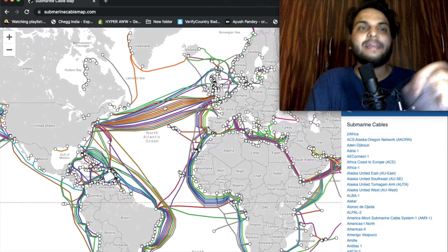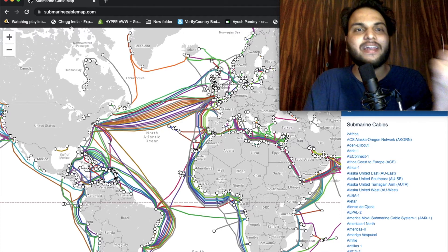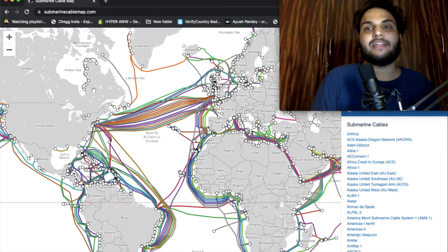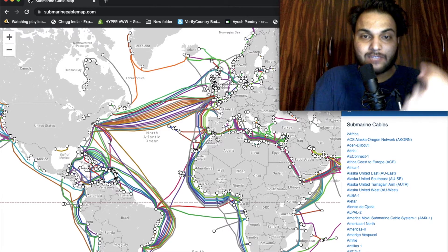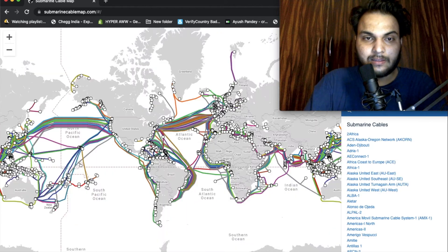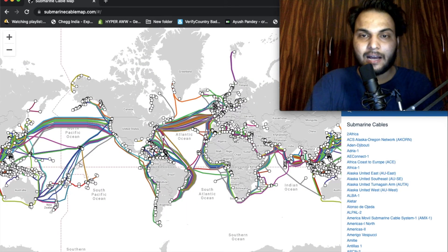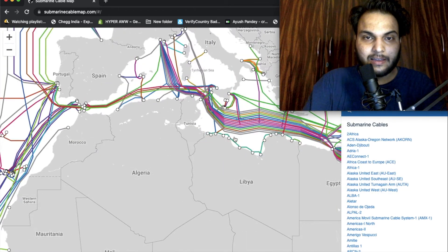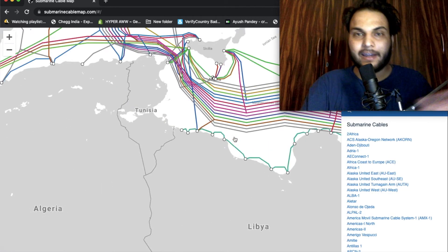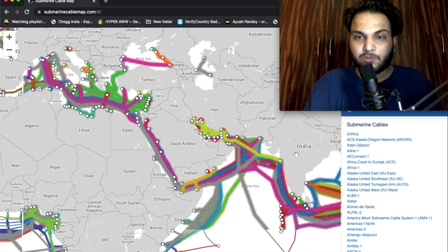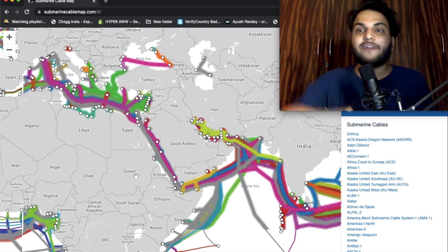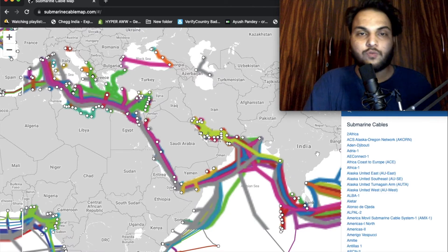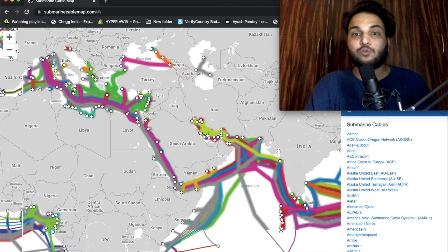Let me show you what the internet backbone is. You can search the website SubmarineCableMap.com, which shows that physical wires are laid all around the world. You can see all the wires going under the ocean.